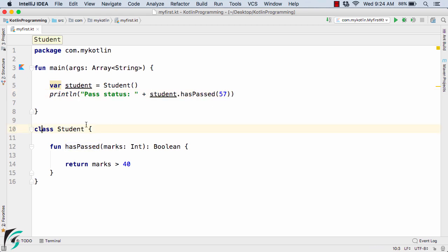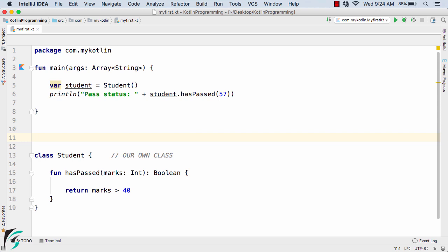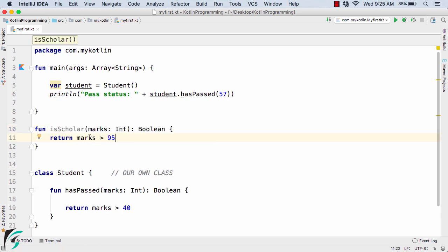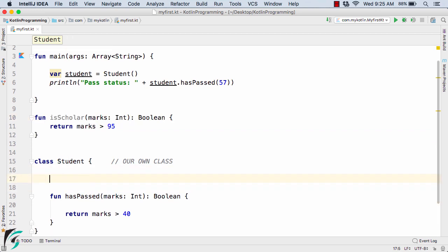Now, this Student class is actually our own class — we are the sole owner of it. Suppose this class is already defined and later in your application you need one more function inside the Student class. Without defining the function right inside the class, you can simply create one more function — for example, a function called isScholar that checks if the student has secured marks greater than 95.